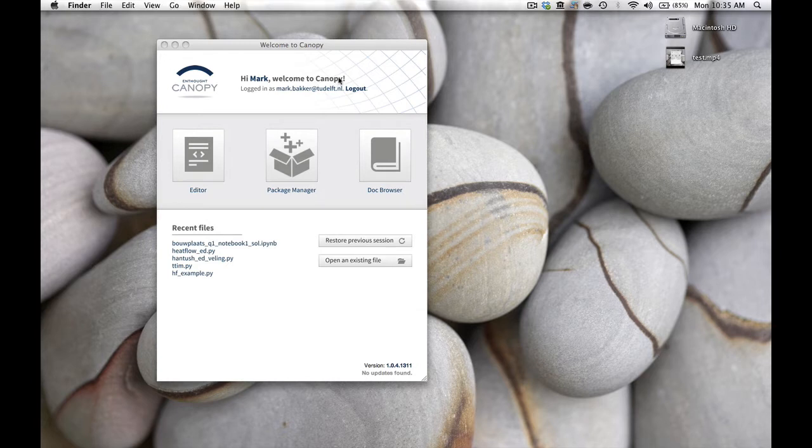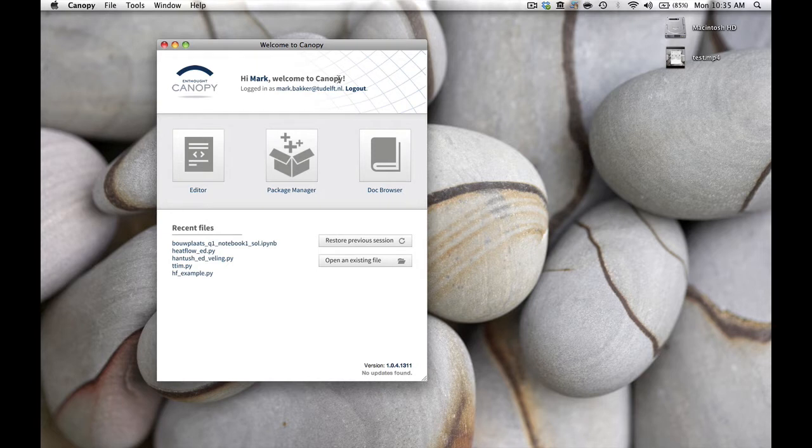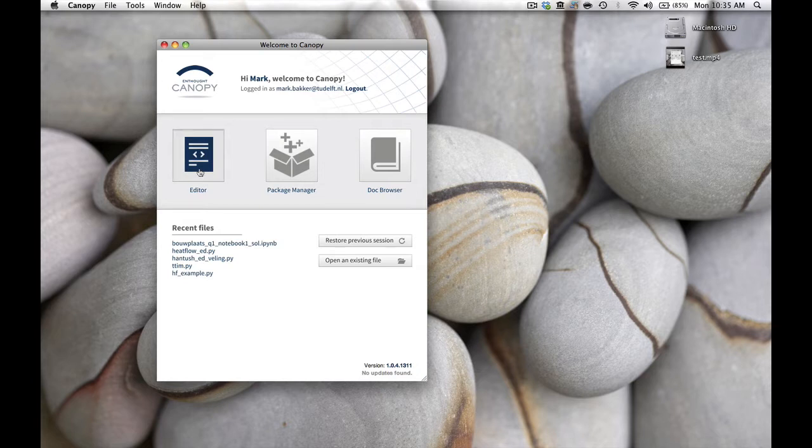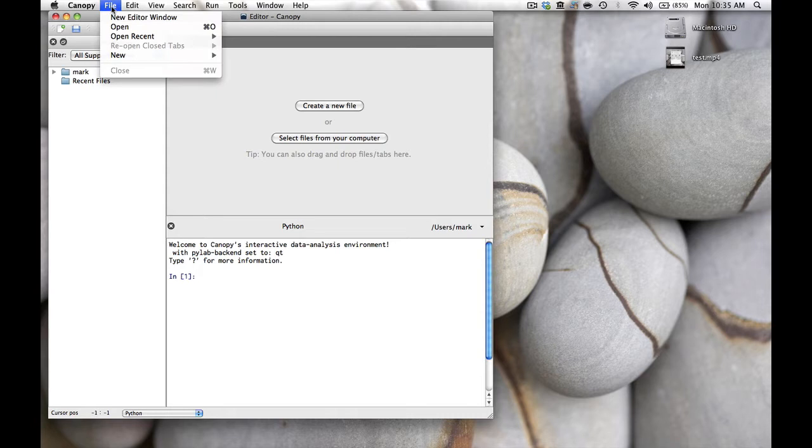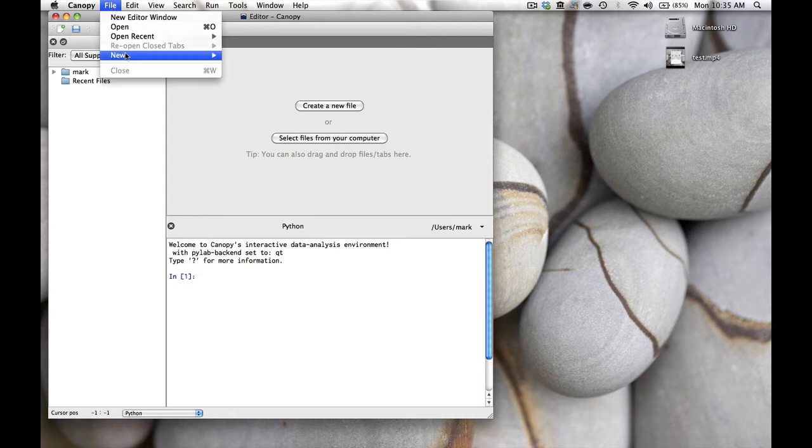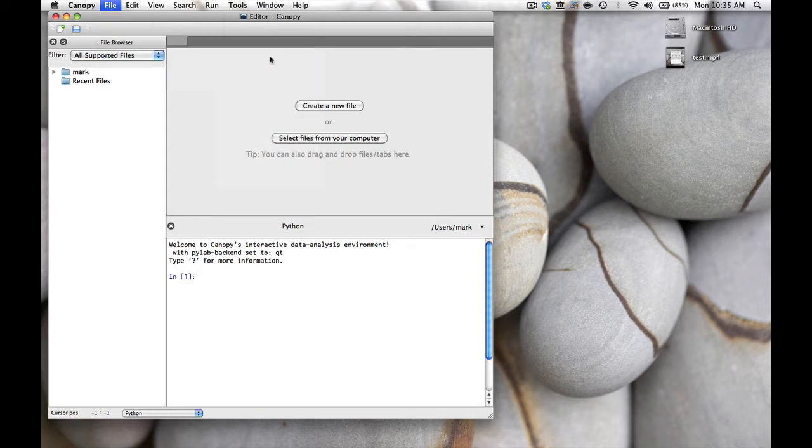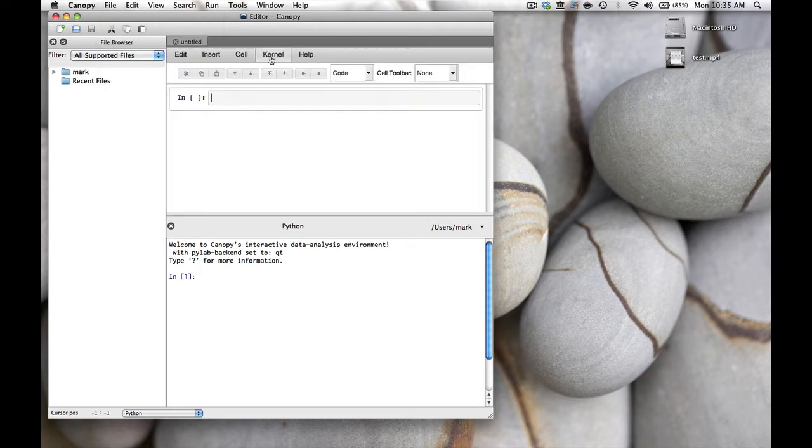Once you start Canopy Express you will see this window. To open a new notebook, we click on Editor and this window pops up. Then under File in the file menu at the top we click New IPython Notebook and the new notebook opens up in the upper right hand corner.